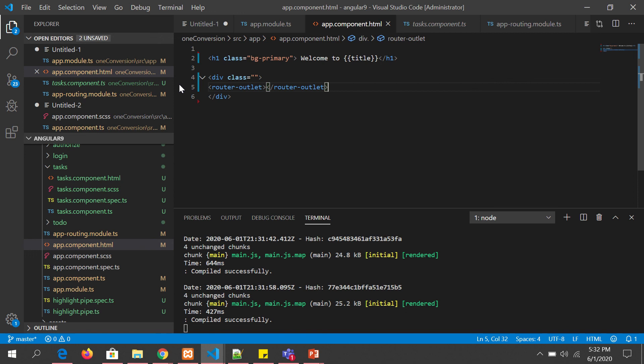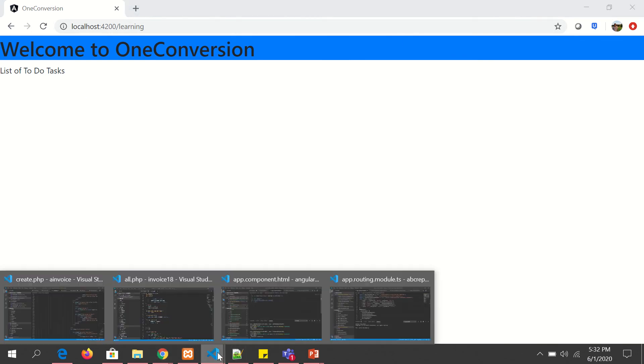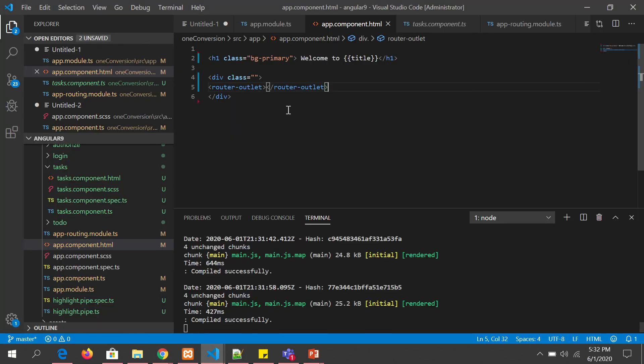Router outlet is used to display the data dynamically from the routes that we get. In this case, if you see, we get the output which is list of to do tasks for slash learning.